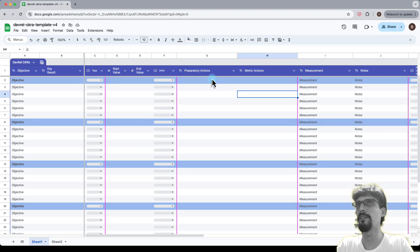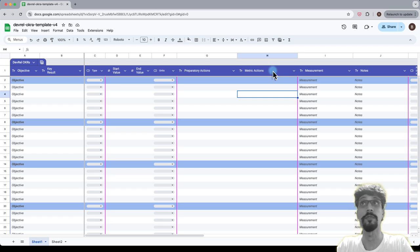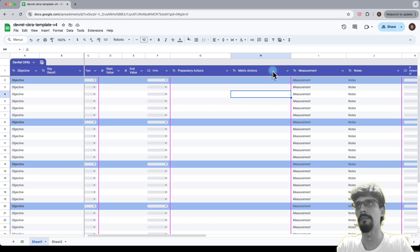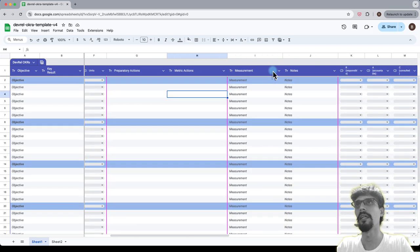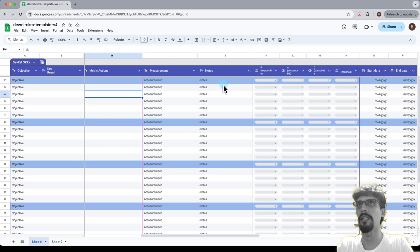And then you've got your actions and those are divided into preparation as well as what you do to move the needle, metric actions. And then in the next tranche or iteration, you'll do how do you measure this and any notes which are optional.